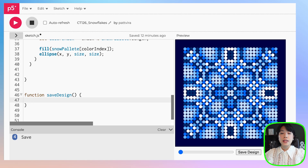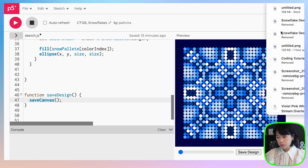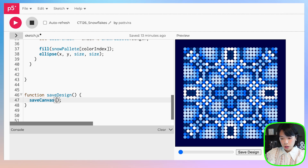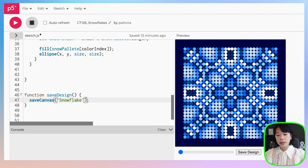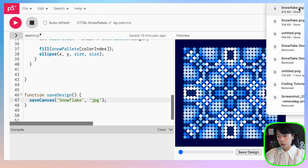It's very easy to save the canvas image — we can just use the function saveCanvas. If we don't provide any argument, it saves the image as a PNG. Let's try that with the name 'snowflake'. Now we have a file named snowflake.png. If you want a different file type, you can provide, for example, jpeg. Then you have snowflake.jpeg. As you can see, we also got snowflake.png from the previous save.